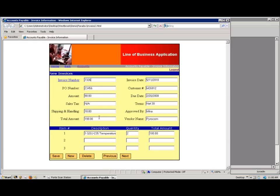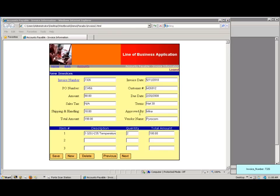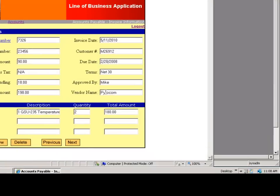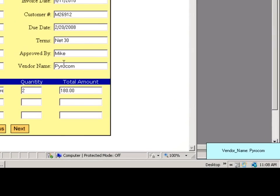Our line of business application does have the important data from the document. Rather than scanning and manually typing in the data separately, I can accomplish both of these tasks in one smooth motion. As I select fields, you can see ImageIt capture data in a small blue square on the bottom right of your screen.